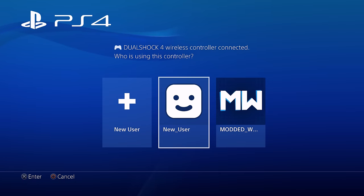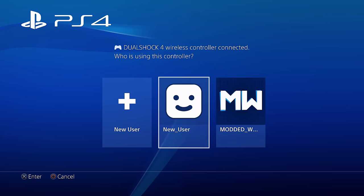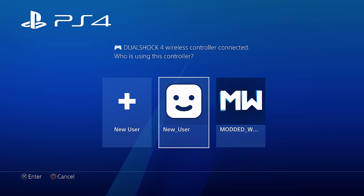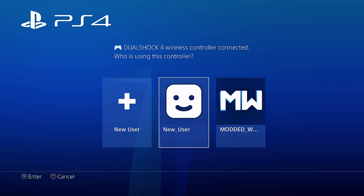What is going on guys, it's Modded Warfare here. Welcome back to another episode of the new PS4 Jailbreak tutorial series, covering the new 9.00 Jailbreak for the PS4. In this video, I'm going to be showing you guys how to offline activate your PS4 accounts.